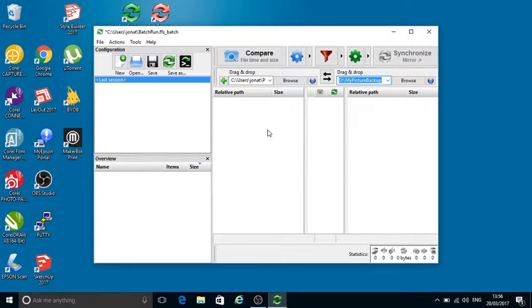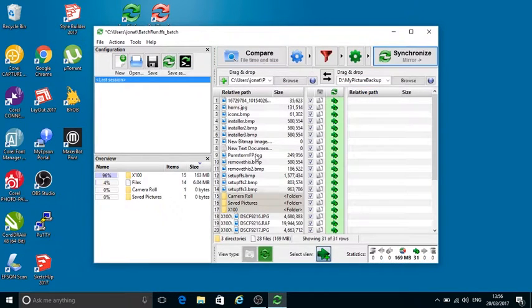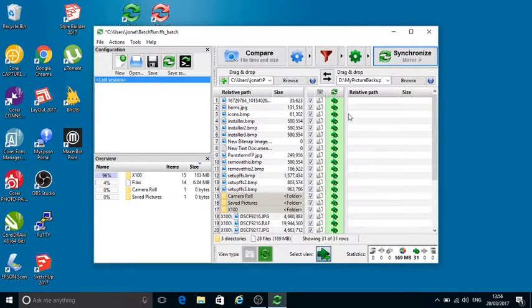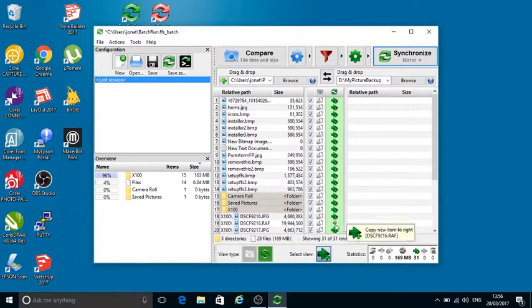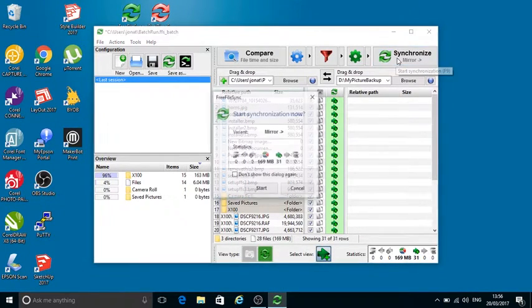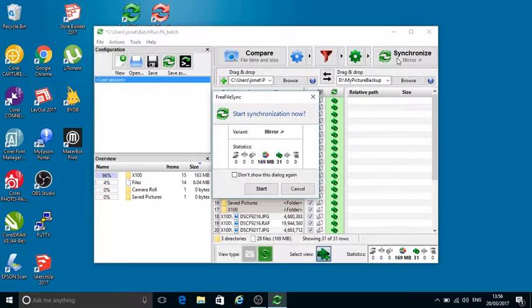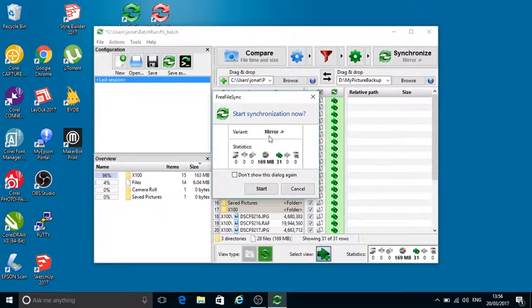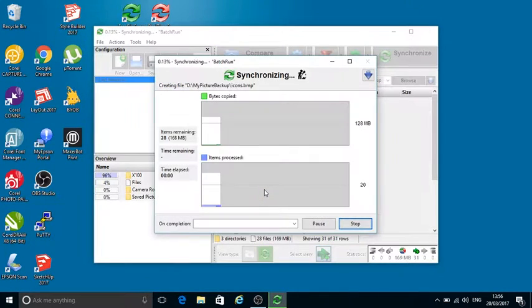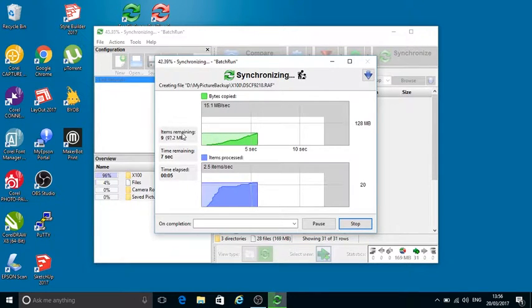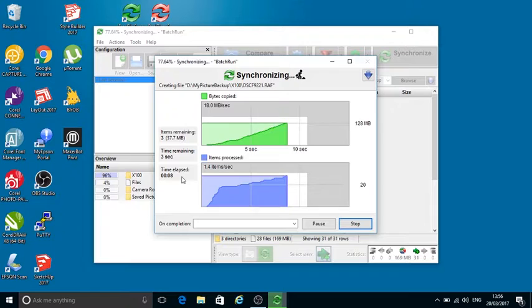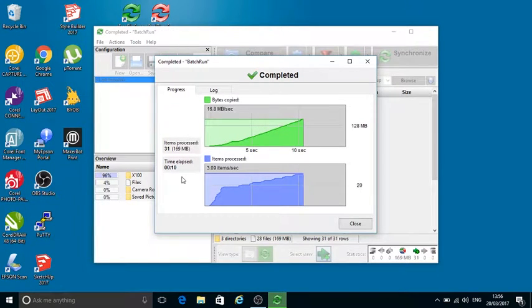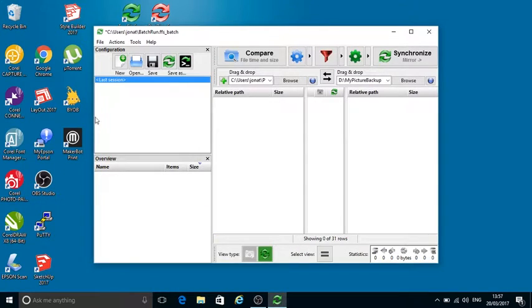If I do a compare that will tell me what files are actually in the directories and what's going to be moved across. If I do a run it will actually copy all those files across. I'm going to do a synchronize - it says there's 169 files making 31 megabytes. You can turn this off. This one's a mirror so I'm going to start and you can see there it tells you how many items are remaining, roughly how long's left, and what time's elapsed. It's quite quick - there we go, it's done.